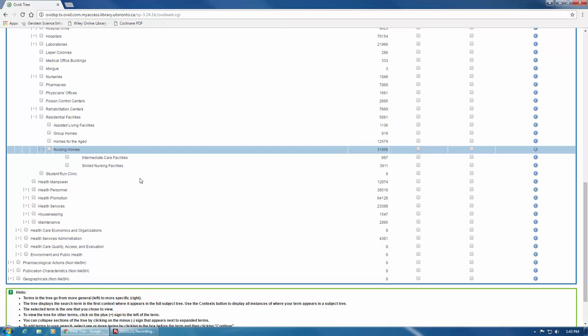These terms will be combined with OR in your search. If you don't want to search for narrower terms, or you only want to include some of the narrower terms but not all of them, you can select only the ones you want by checking off the boxes beside each individual term on the left side.